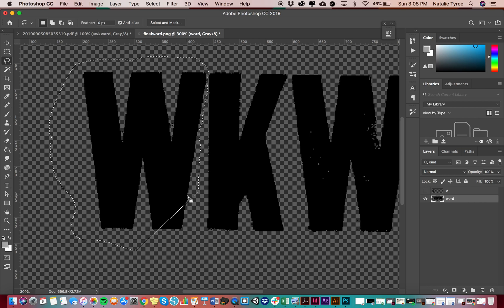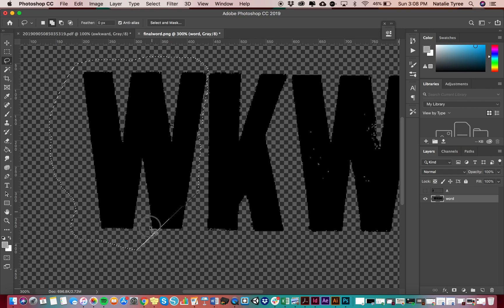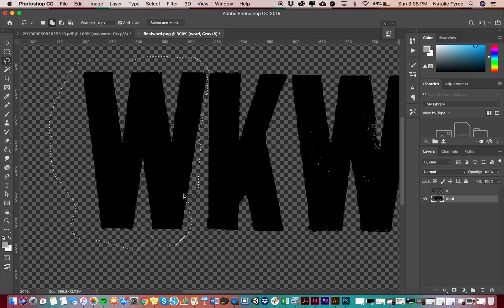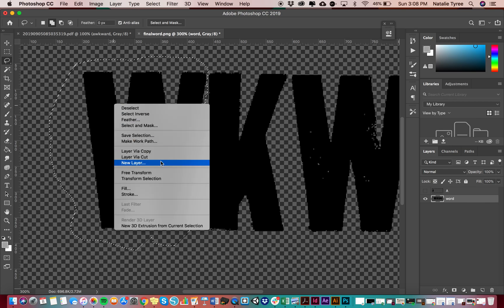But we can actually add to this selection. So if I go here, add to selection. And then I'm going to just select around my W. There we go. And now I'm going to right click layer via cuts.